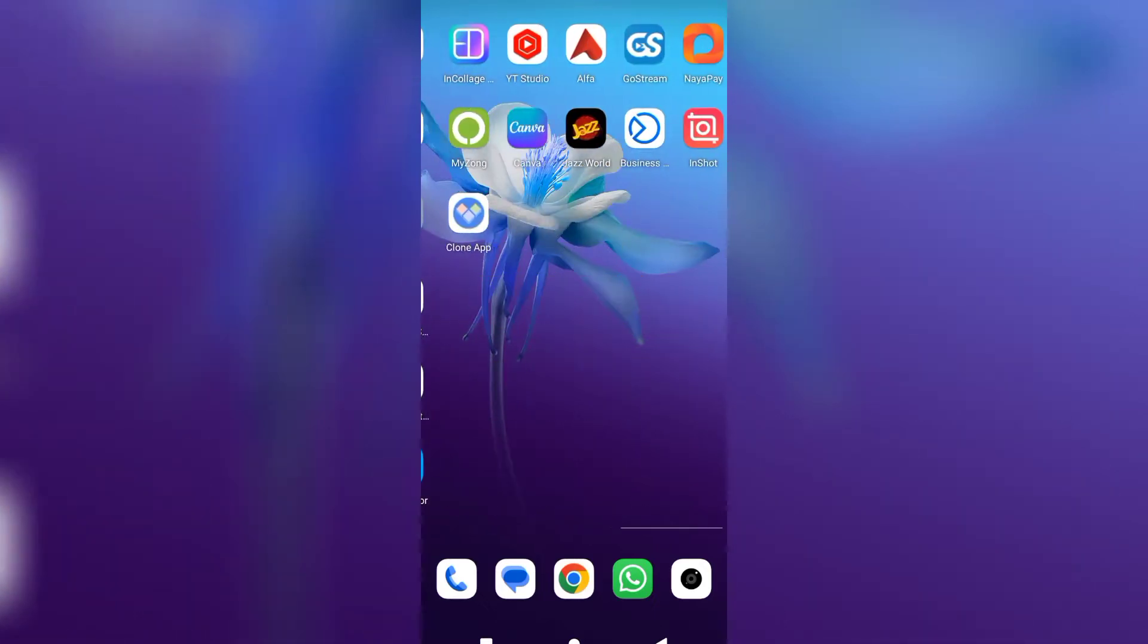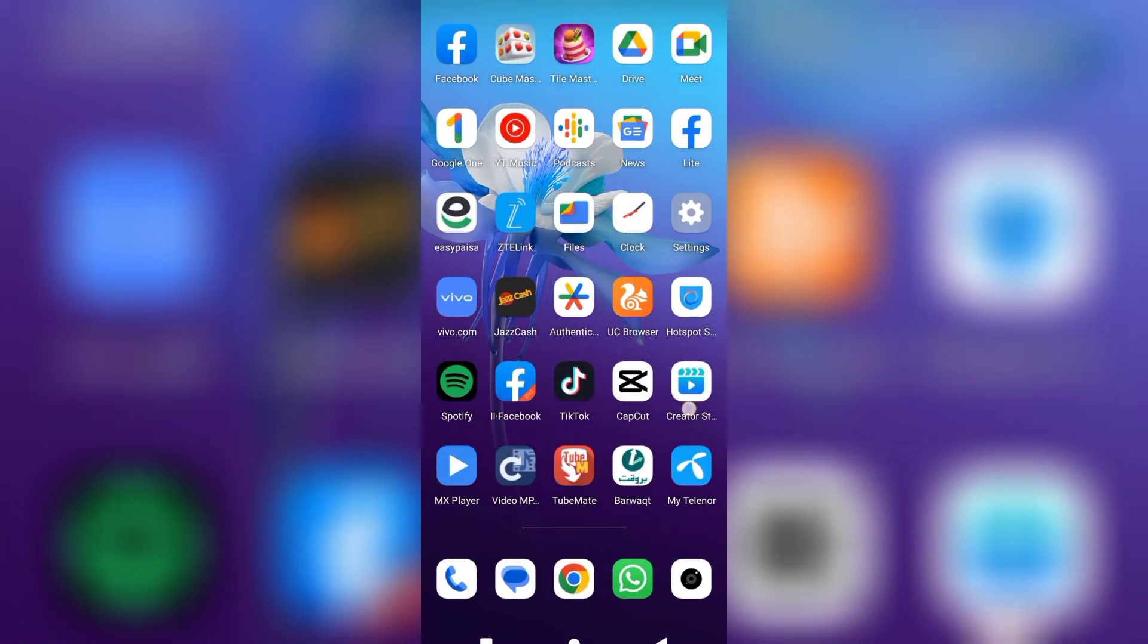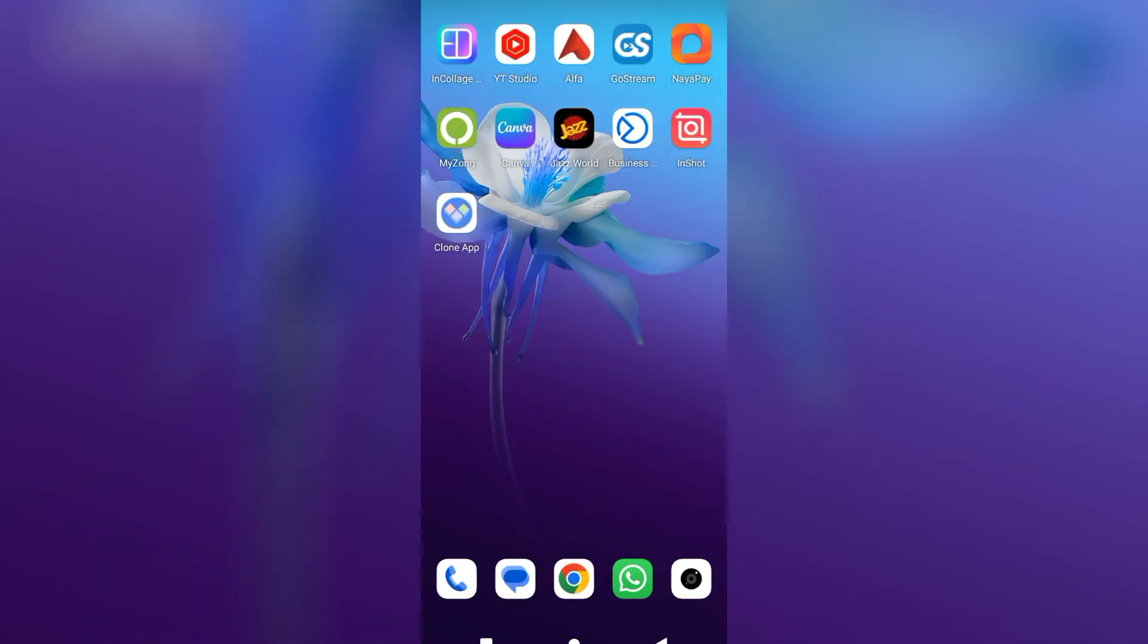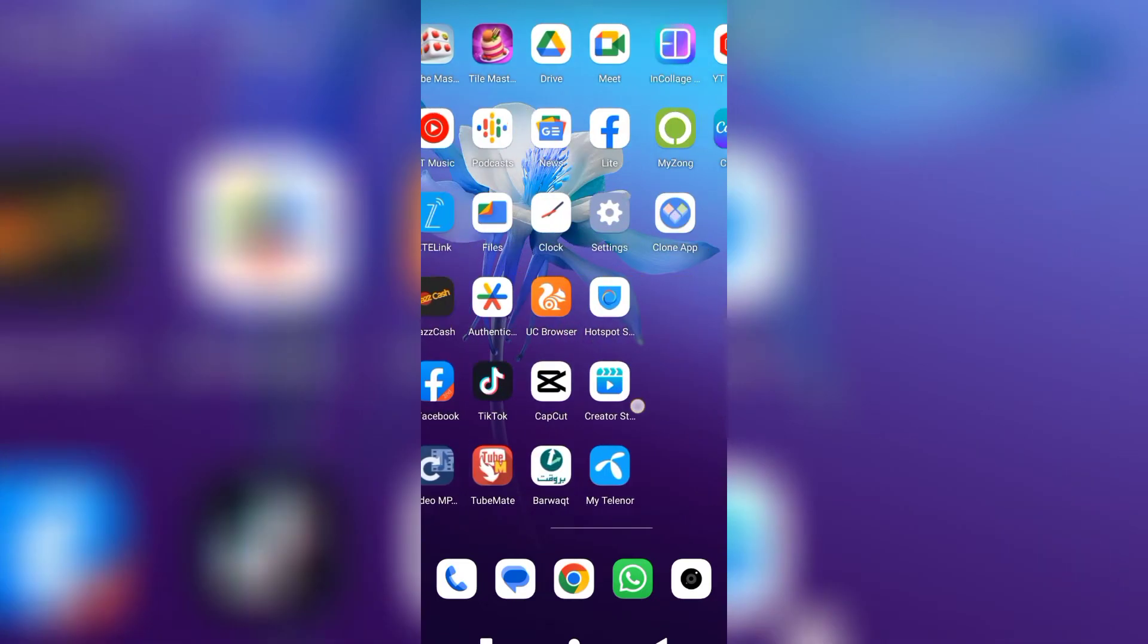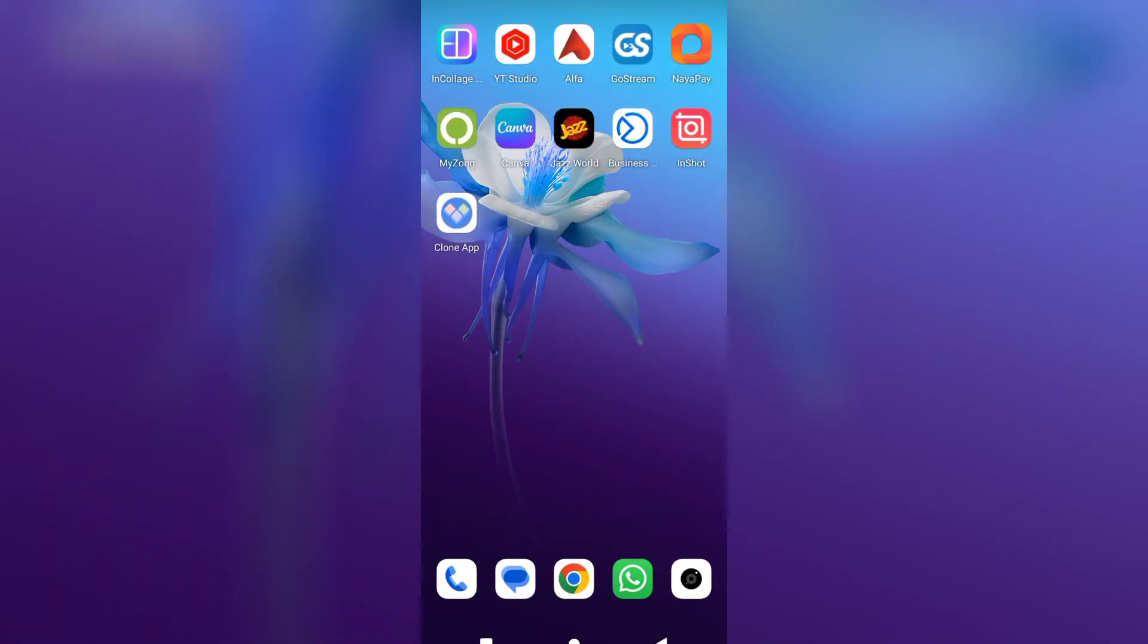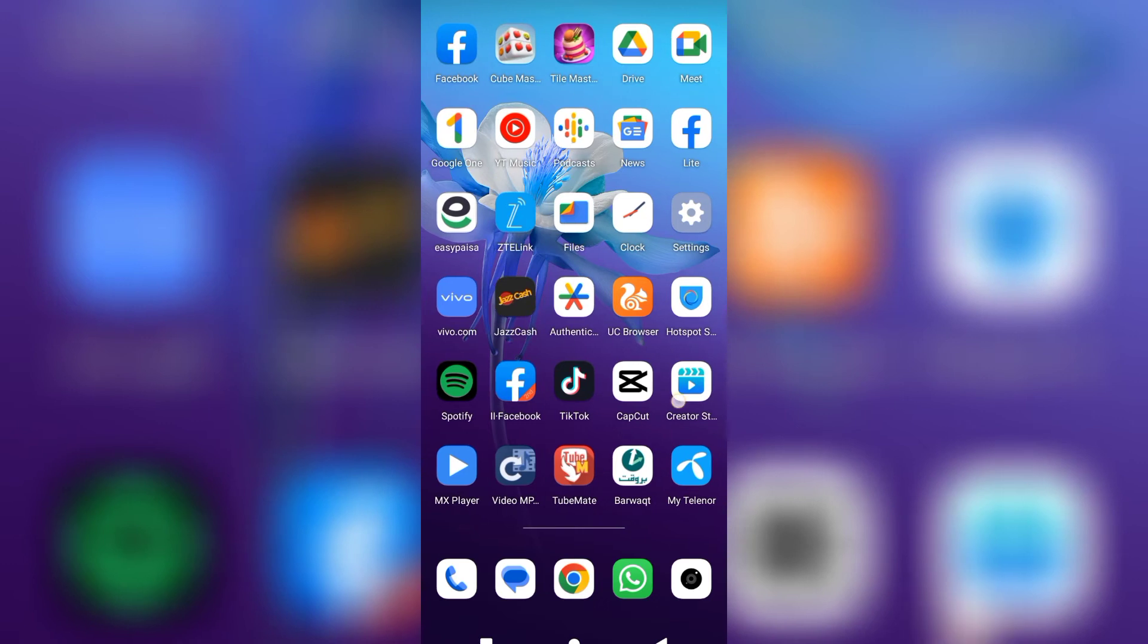Hello guys, welcome to this new video. In this video we will create too many Facebook apps in your Android mobile. So let's start without wasting any time.